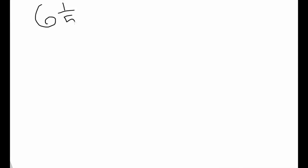Let's simplify the expression six and one-fifth add three and four-fifths. Today we are going to use the improper fraction method to do this. The first step is to write your expression six and one-fifth add three and four-fifths.